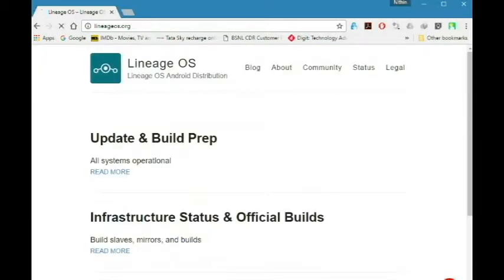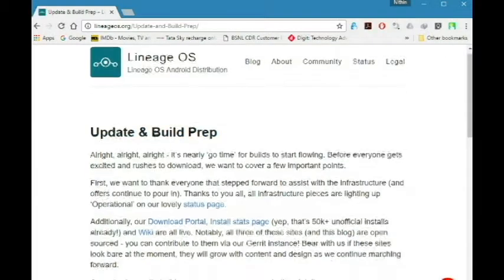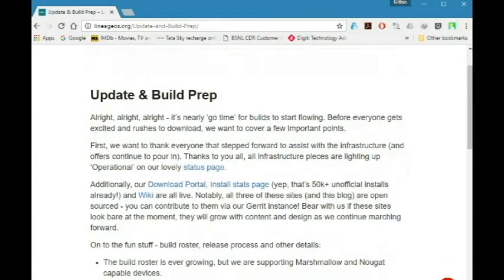Go to the LineageOS website, then click on update and build, then go to the download portal.